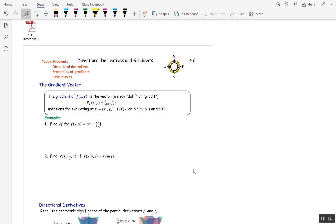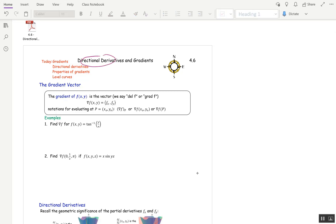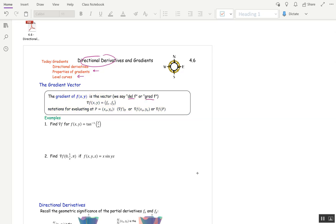This is section 4.6, Directional Derivatives, which is the main topic of today. We're also going to talk about properties of gradients and a little bit about level curves and how to find tangents to level curves. We've already looked at the gradient before, but now we're looking at it formally in this section. If f of x, y is a function, then the gradient of f is a vector. We either say del f or gradient of f.